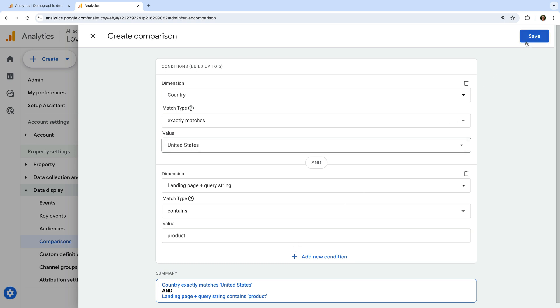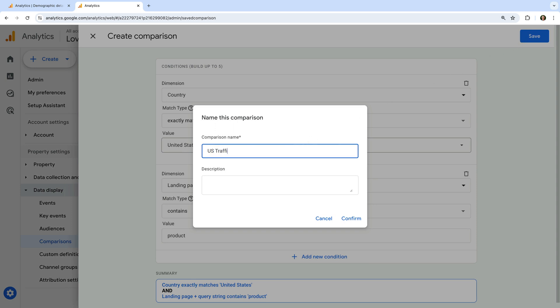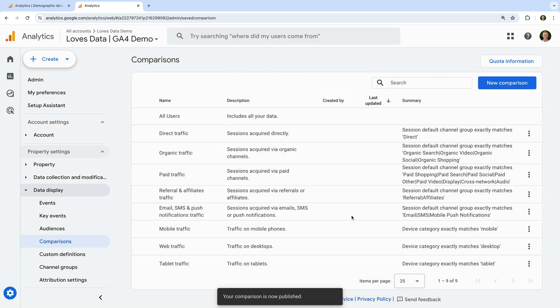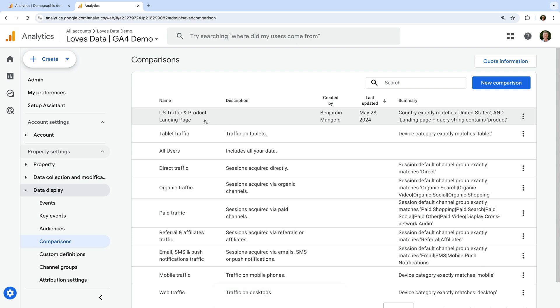Now let's click save. And let's name the comparison, U.S. traffic and product landing page. And click confirm. We can see the new comparison has been created. And now anybody with access to the property will be able to apply it to the reports.